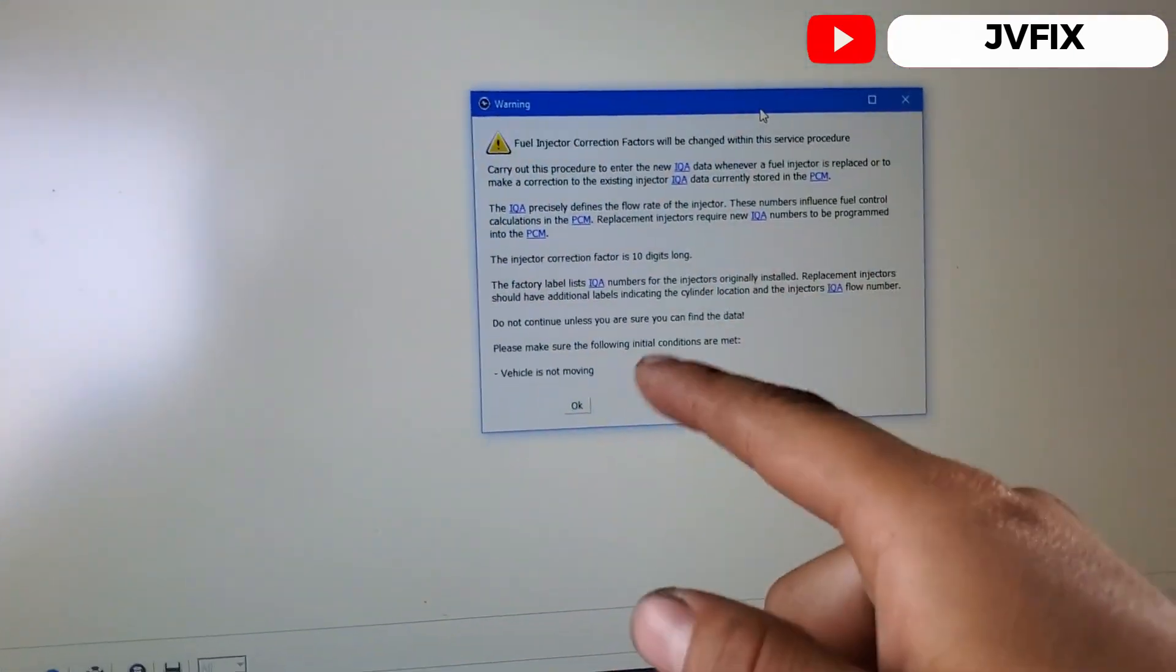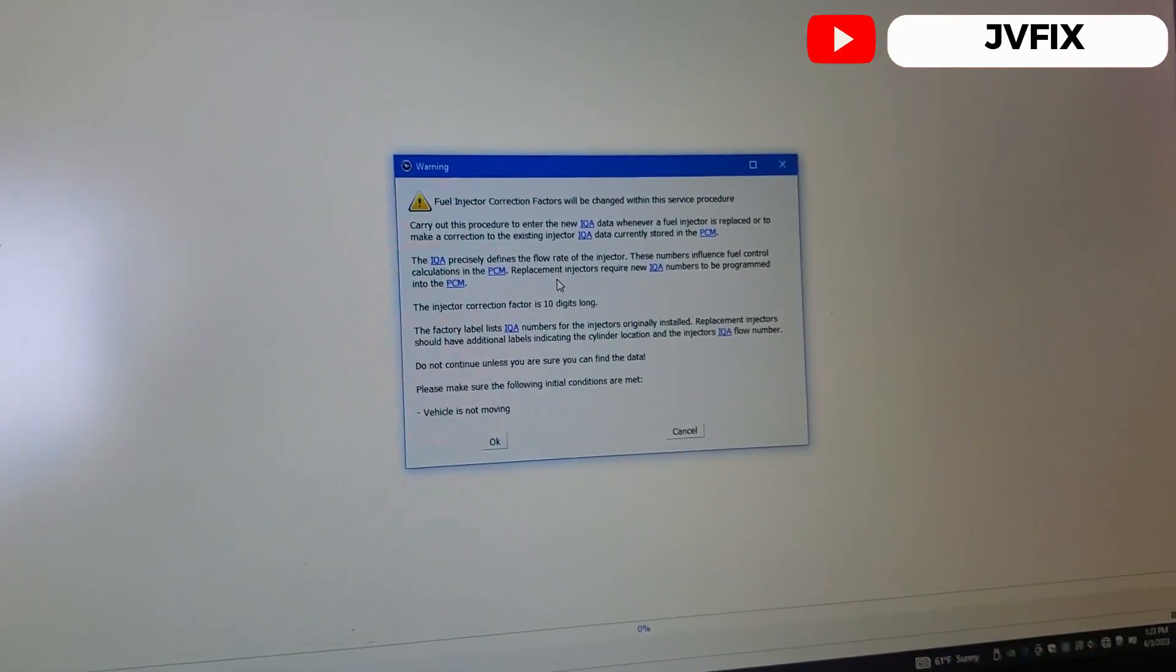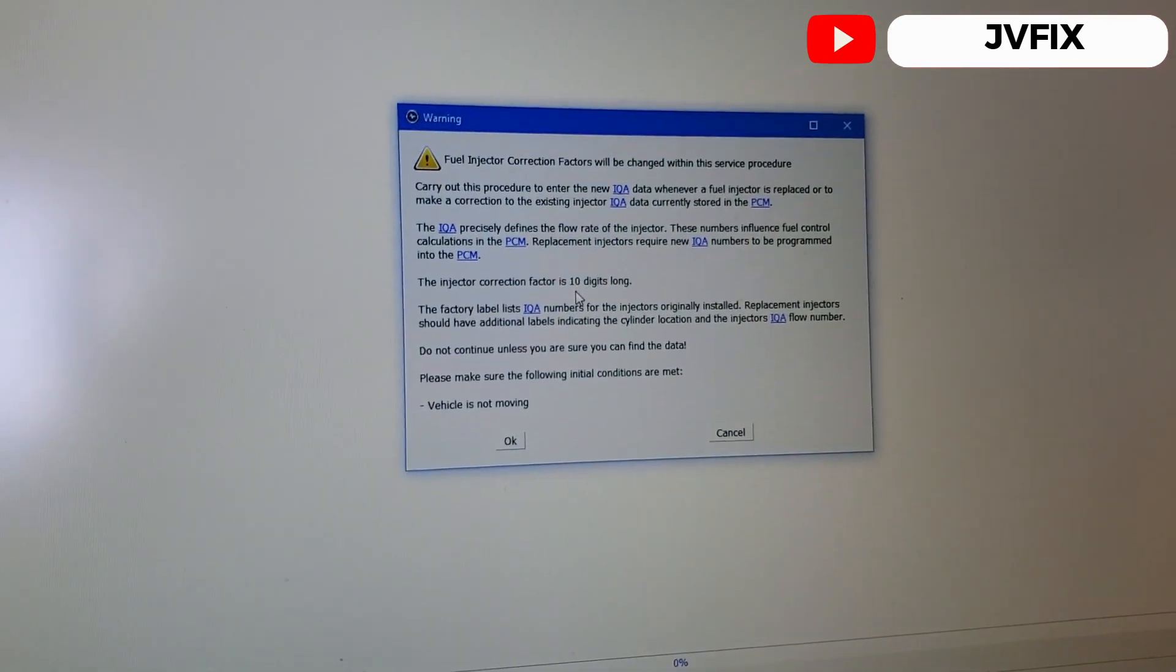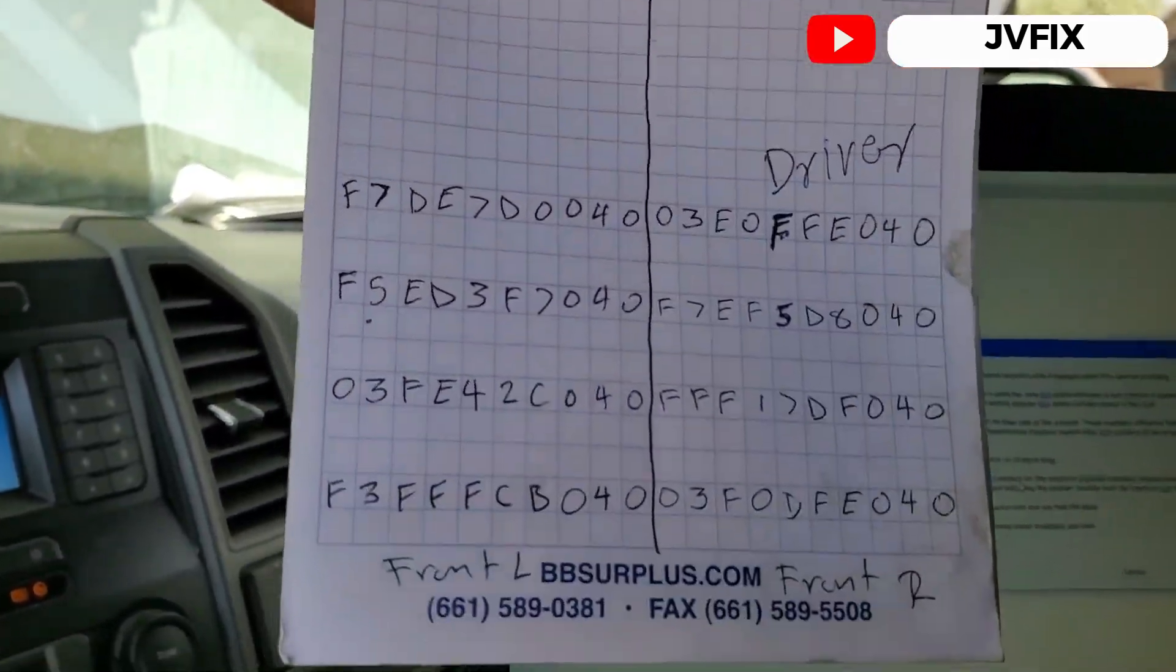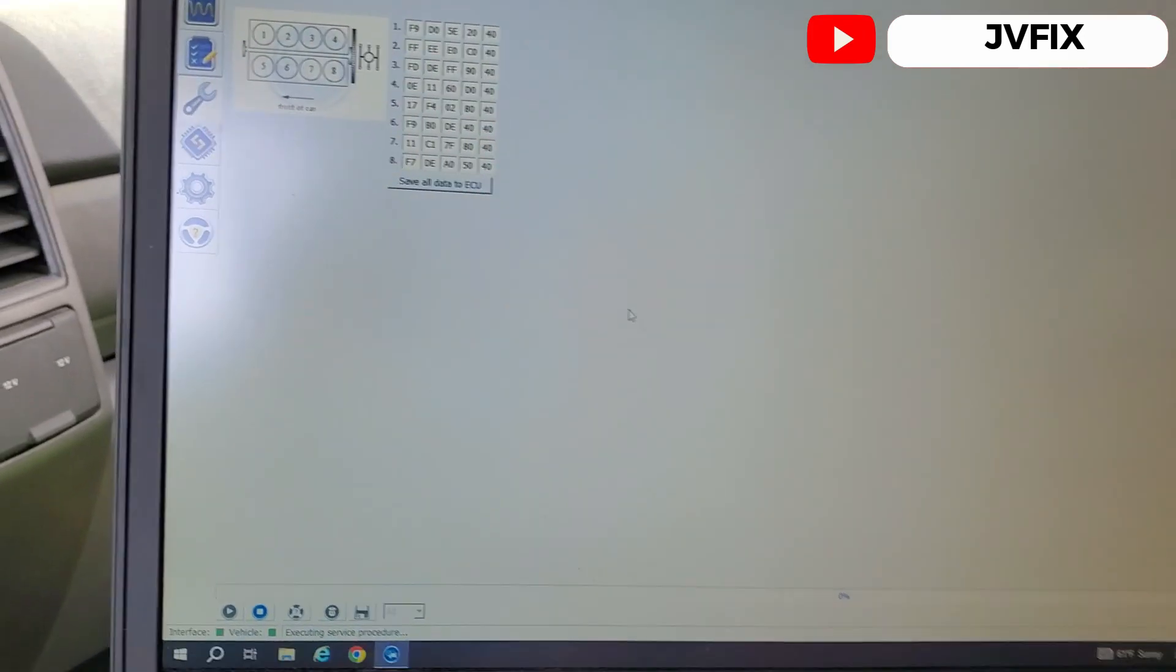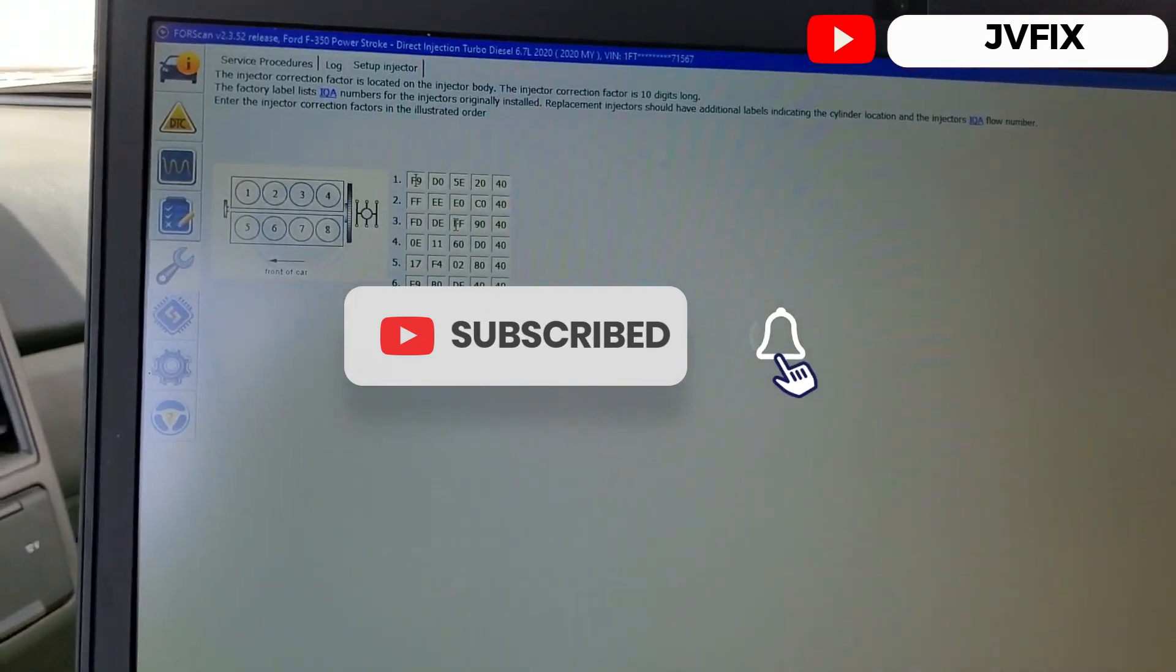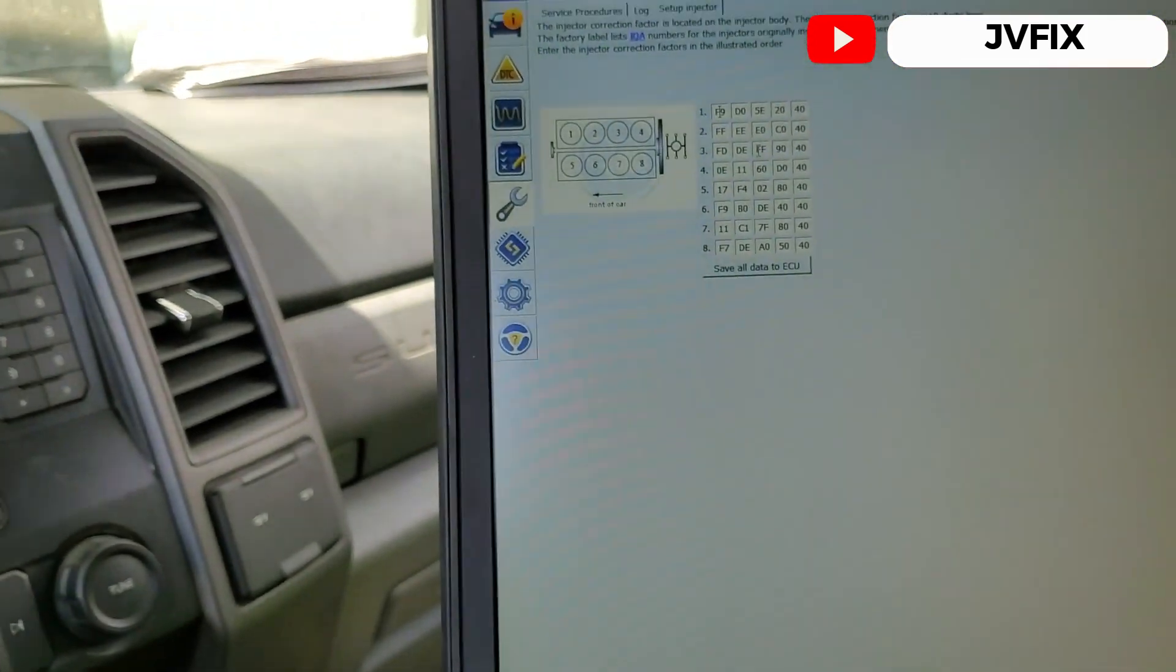Service procedures, we're gonna change the fuel injector correction factors, so we're gonna press okay. As you can see here it tells us the fuel injection correction will be changed and you need to carry out this every time you change a injector or you do some work on the injector. It says it's 10 digits long and we have all the data right here. They actually wrote this a little bit wrong. Entonces vamos a cambiar esto, vamos a proceder. Entonces voy a empezar a escribir. Vamos a empezar con ese de aquí F9, entonces ahorita vengo, voy a pasar el video.